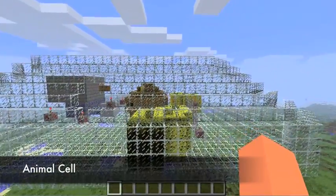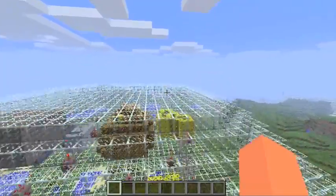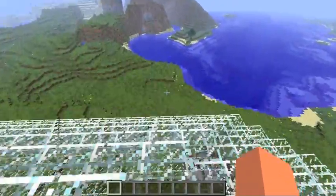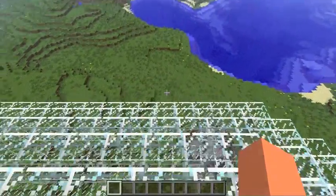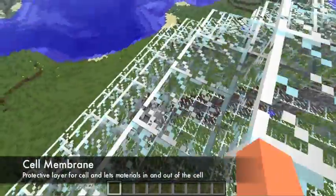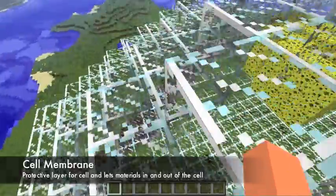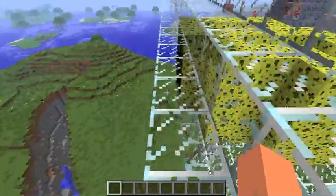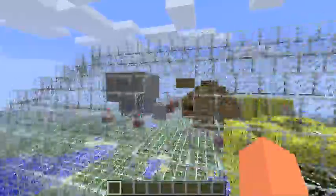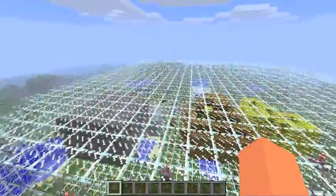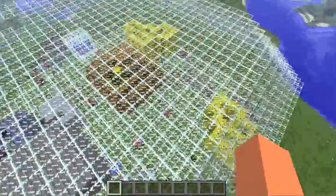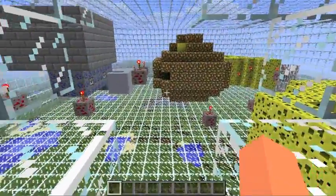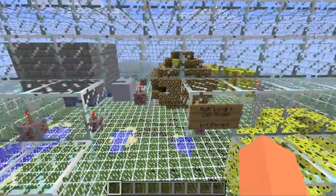It's an animal cell, and the first part of the cell that I'm going to talk about is the cell membrane. It's a protective layer for the cell that lets materials in and out of the cell. It has cell pores in it, like here one is, and it has lots of cell pores in it. That's about it for the cell membrane.